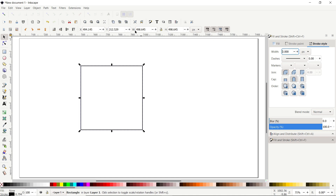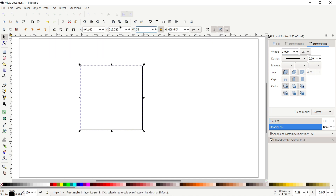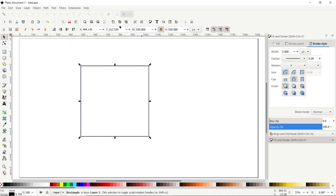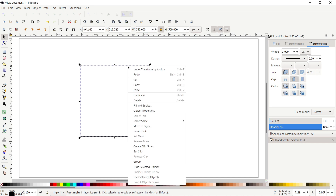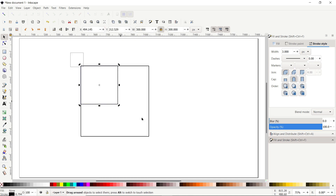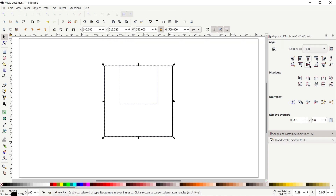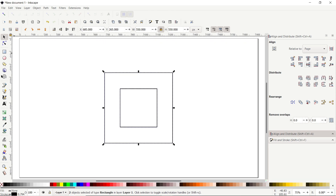If you want to set specific dimensions for this square, click the lock icon to lock the dimensional properties. Set the width to 550 pixels and press Enter. Then right-click and select Duplicate, and set the width of the duplicated copy to 300 pixels and press Enter. Select both parts, go to Align and Distribute, set Relative To to Page, then click Center on Vertical Axis and Center on Horizontal Axis.